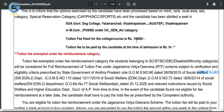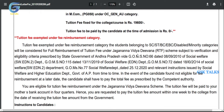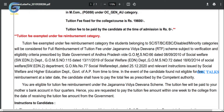The tuition fee is to be paid by the candidate at the time of admission. Students belonging to SC, BC, EWC, disabled, and minority categories will be considered for full reimbursement of tuition fees under the fee reimbursement scheme.